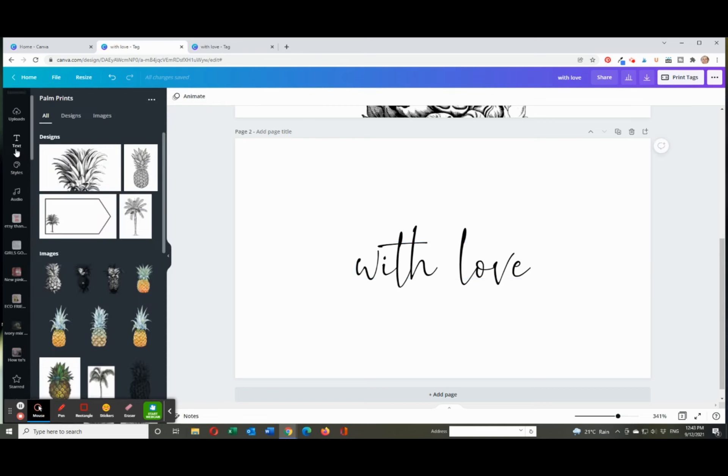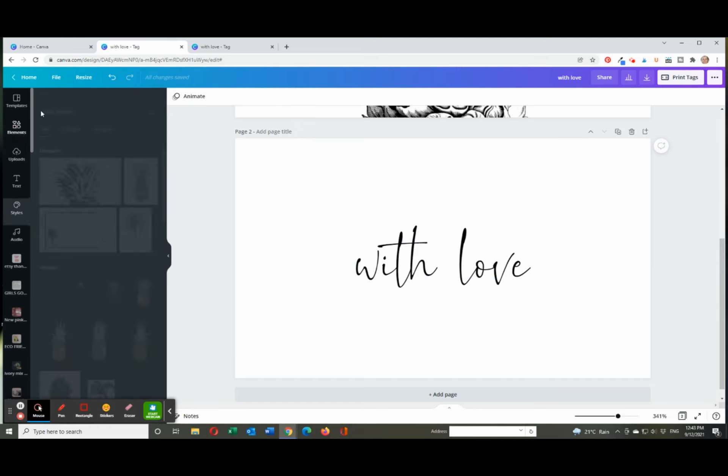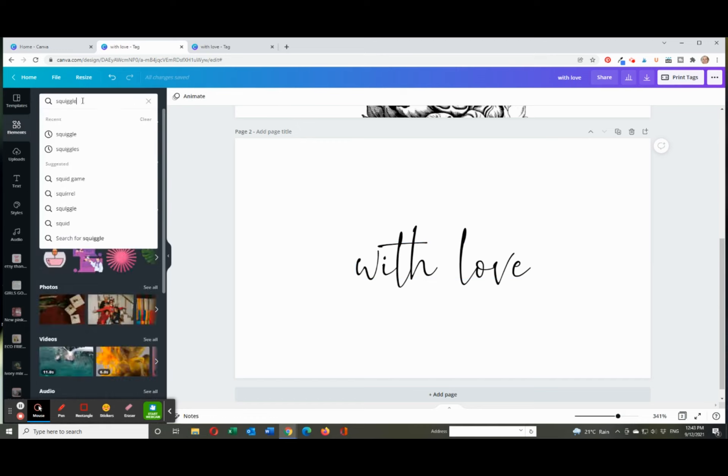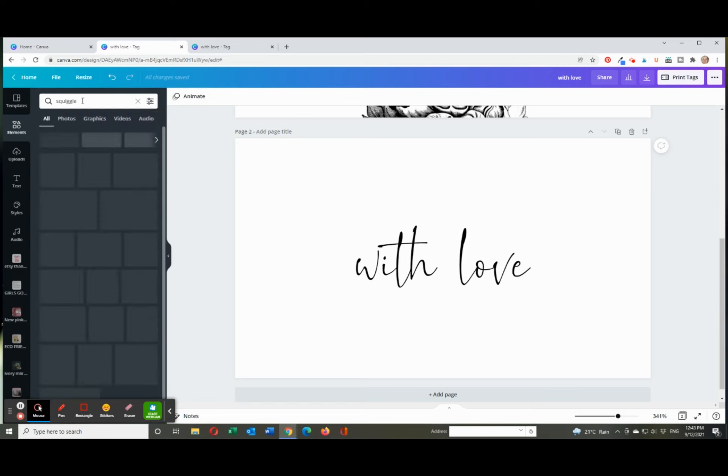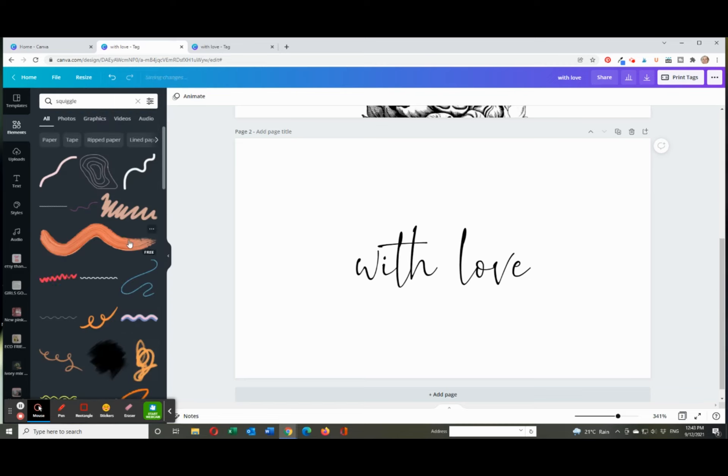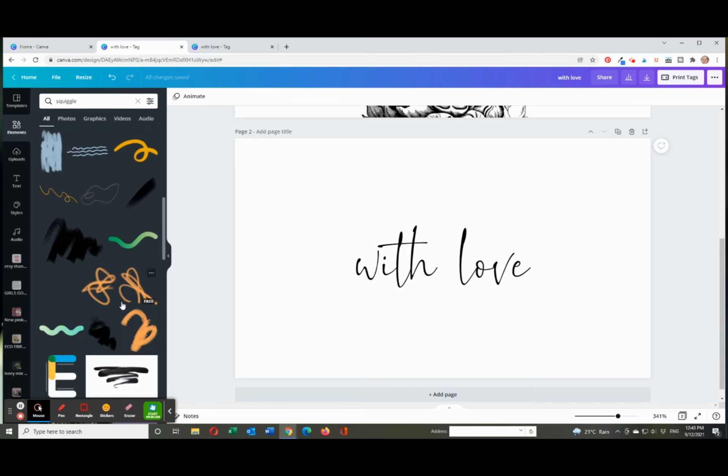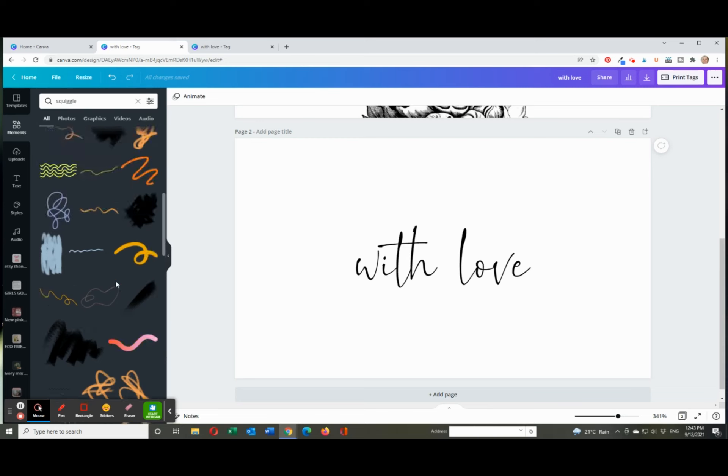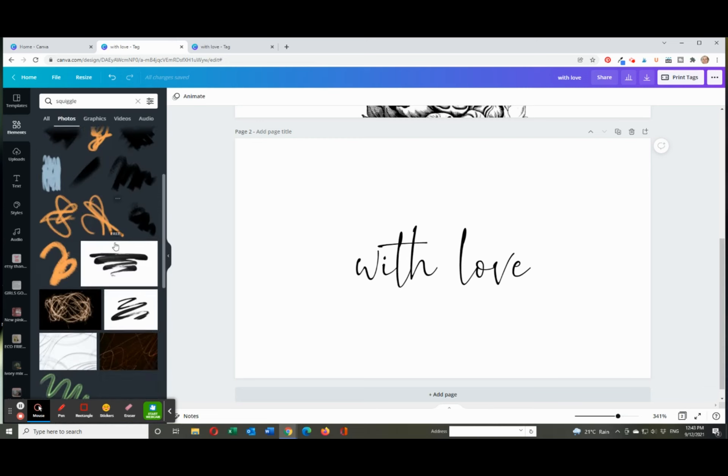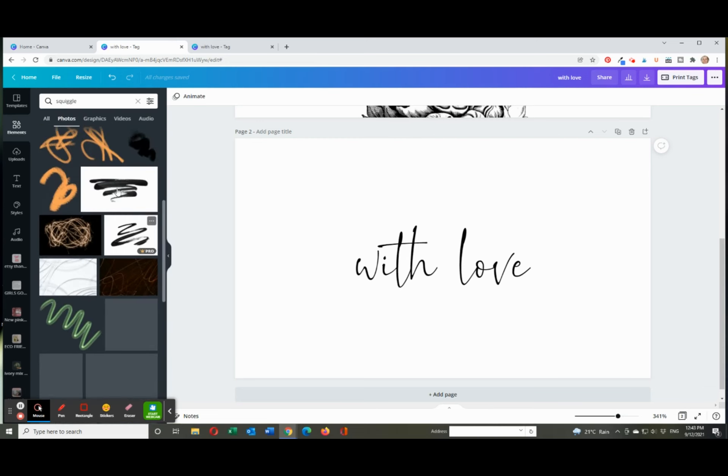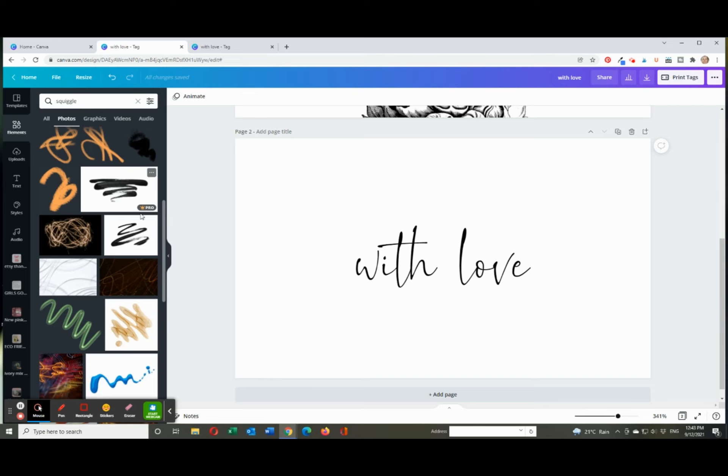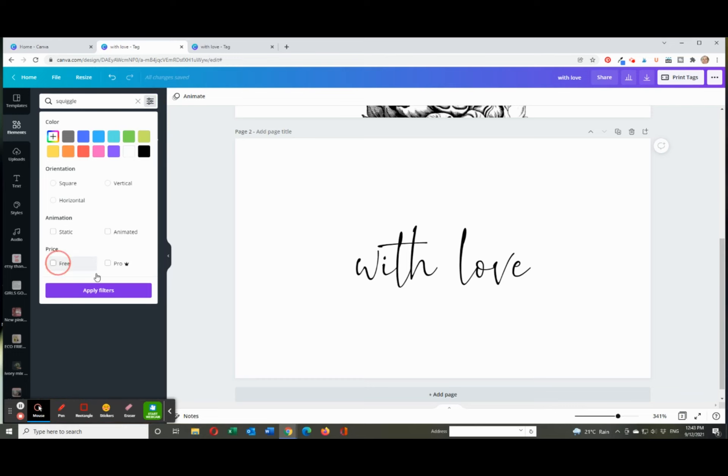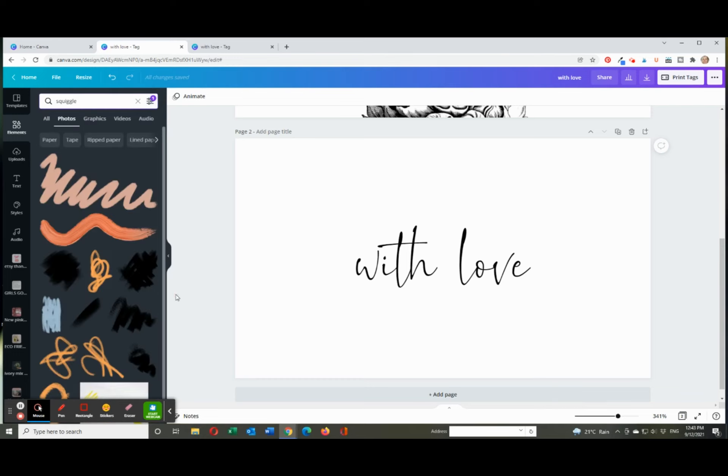Then I wanted to add like a squiggle, so I went back to elements and I just typed in actually squiggle. And a lot of different sort of options come up. Some are animated which obviously won't work with this. But I think I went, might have been photos. Yes, this was the one I used, but you can see it's a pro option.